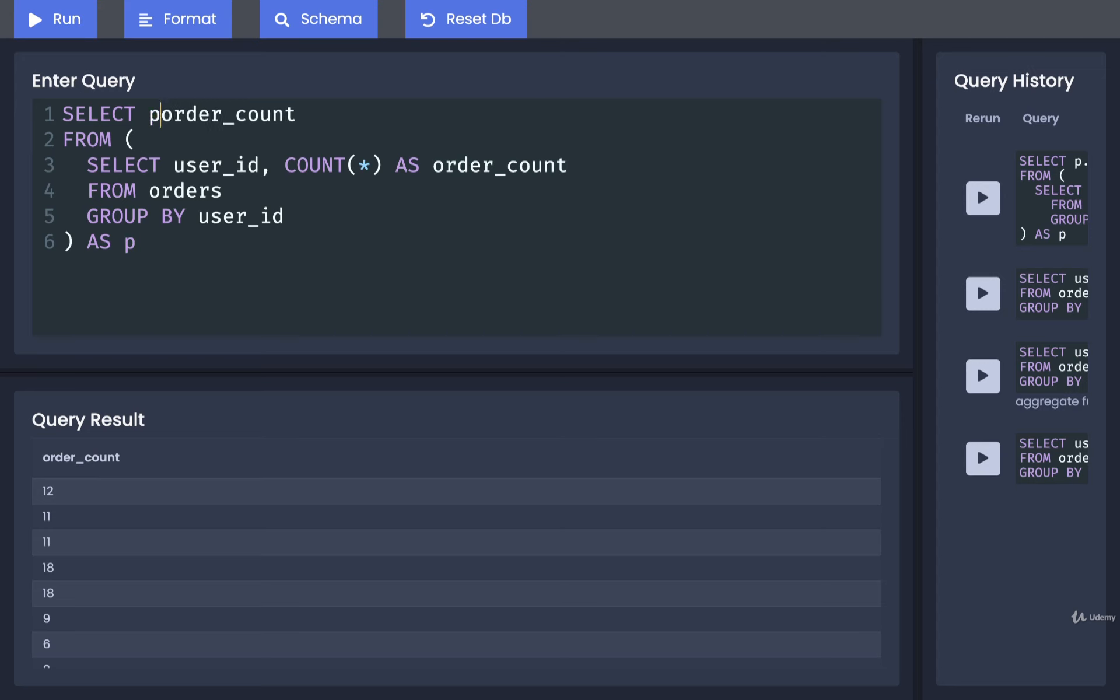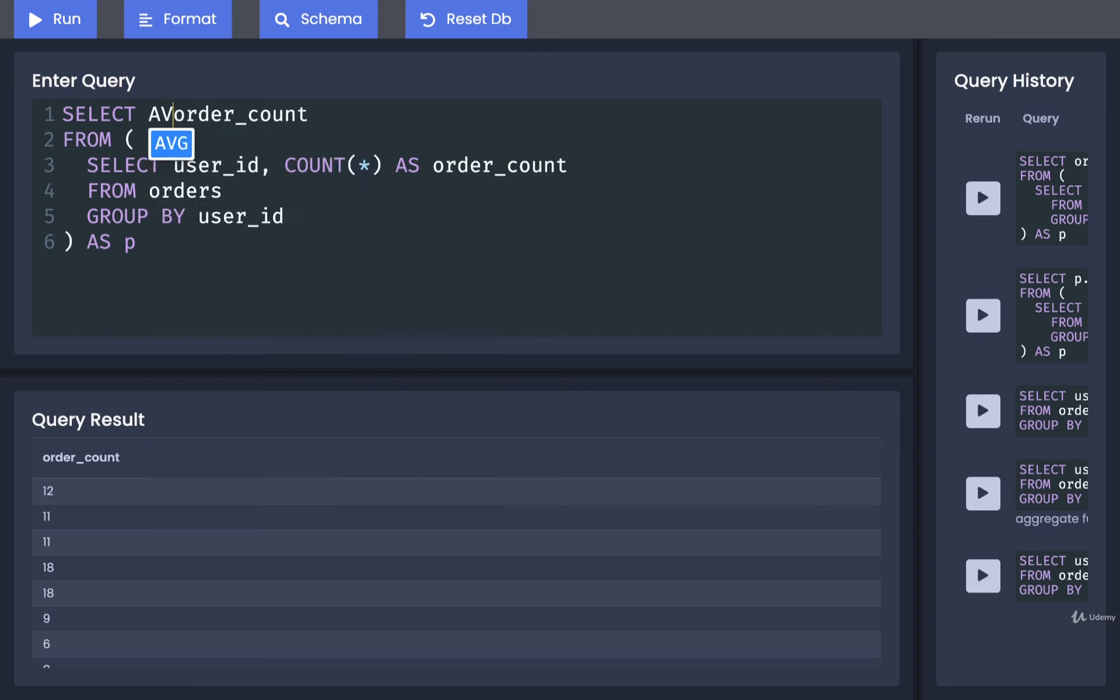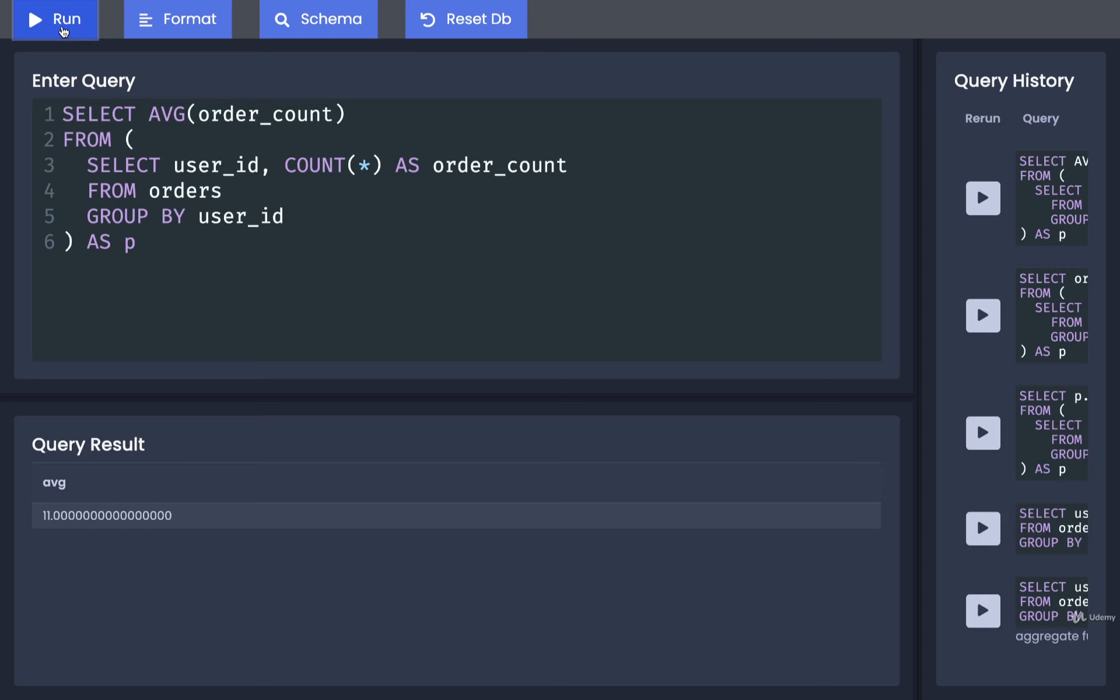And again, we could delete the p and we end up with the same values. So notice how we now have a single column of values. And because we have a single column of values, we can apply an aggregate function to it. In this case, we apply the average aggregate function. So AVG, and wrap that around order_count. That's going to take a look at all the different values inside of order_count, inside that column, and reduce them down to one single value, because that is what an aggregate function does. Okay, so let's run that. And there we go. We end up with about 11 orders on average per user.